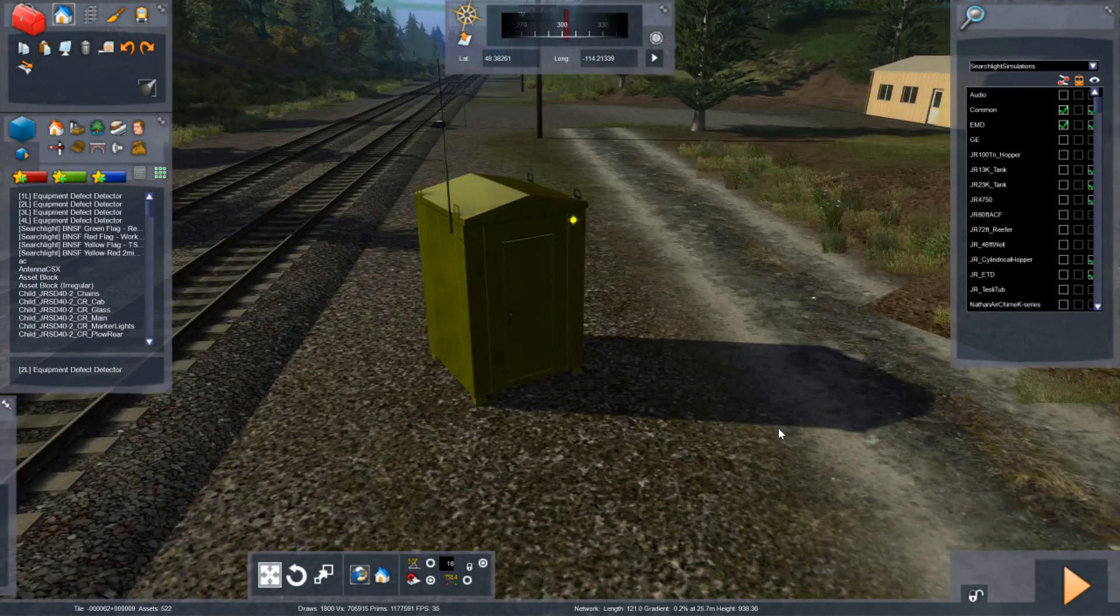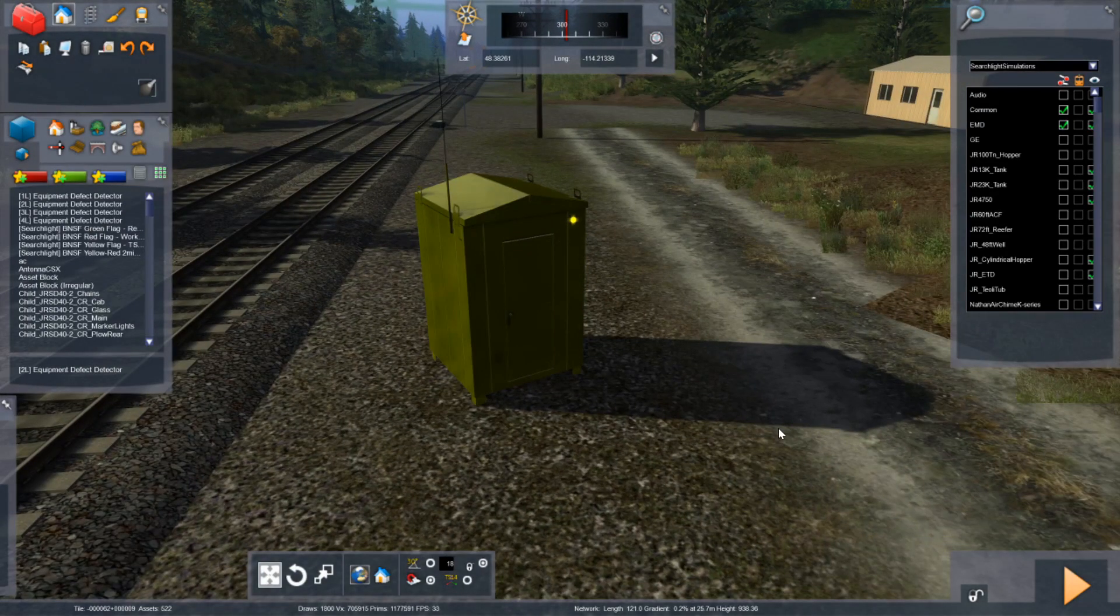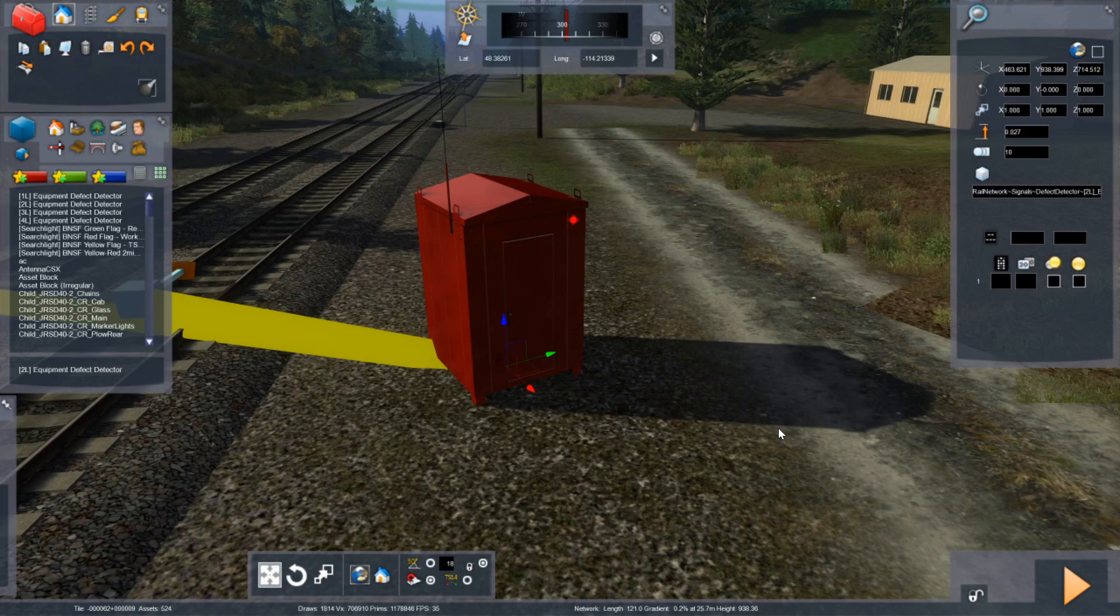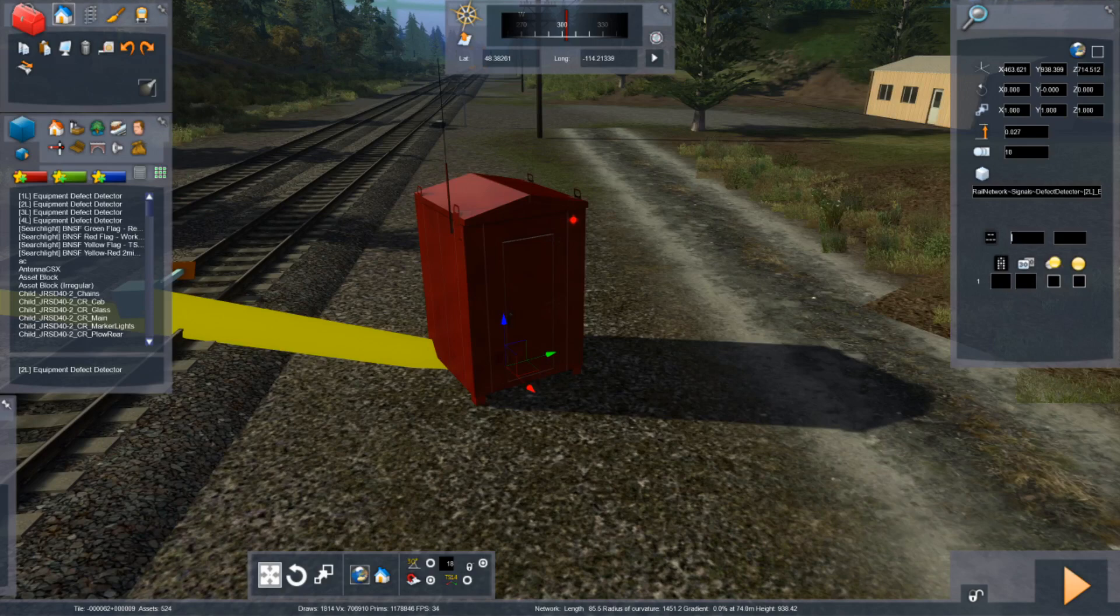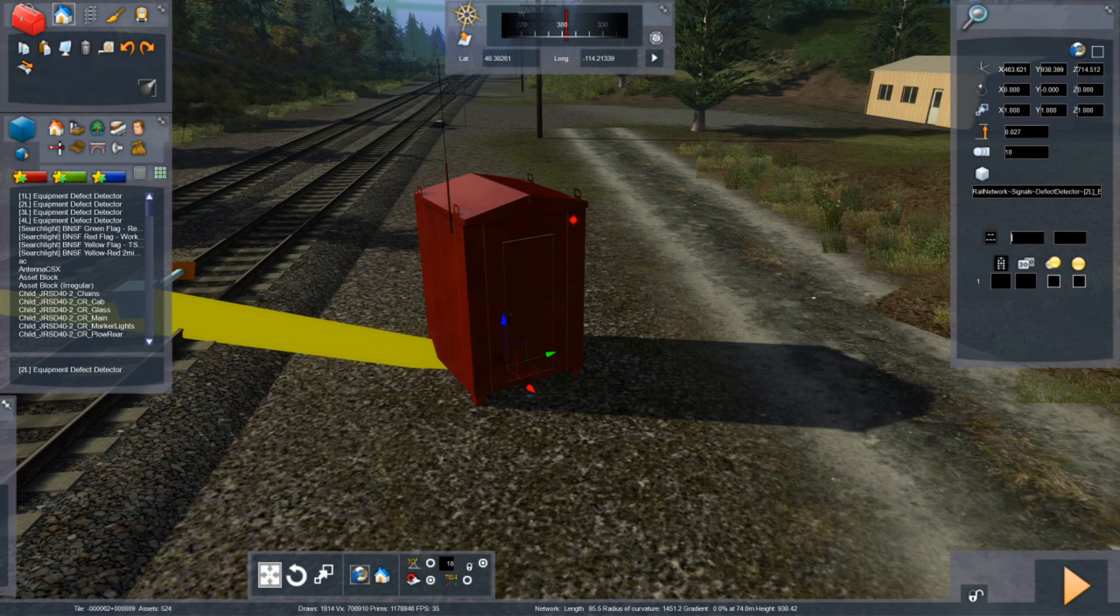To name the detector you will double click it just like any other signal and type in the name of the railroad that you want. Now this will be included in a detector ID text file so you won't have to guess at what it is. So in this case it's just BNSF.